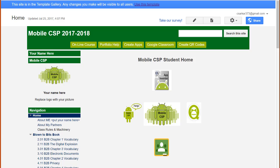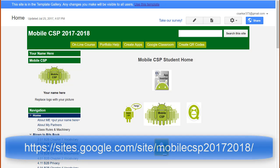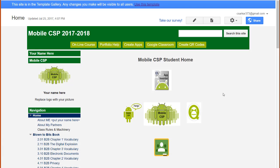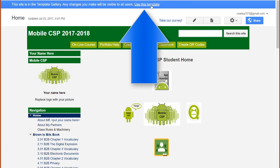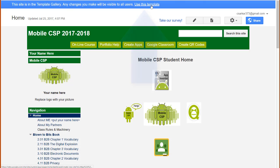This is the template we will be installing for this project. To get here, type the link shown on the screen. You'll know you're viewing a template instead of a regular website by the presence of the blue bar on top. Now, to use this template, simply click on this link.